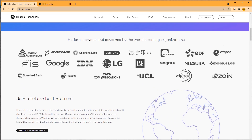Hedera is owned and governed by the world's leading organizations — Google, IBM, LG, EDF, and others currently own and run Hedera. It's the most used enterprise-grade public network. HBAR is the native, energy-efficient cryptocurrency of Hedera that powers the decentralized economy. Whether you're a startup, enterprise, or consumer, Hedera goes beyond blockchain to create the next era of fast, fair, and secure applications. That's why I'm using Hedera Hashgraph in this tutorial.